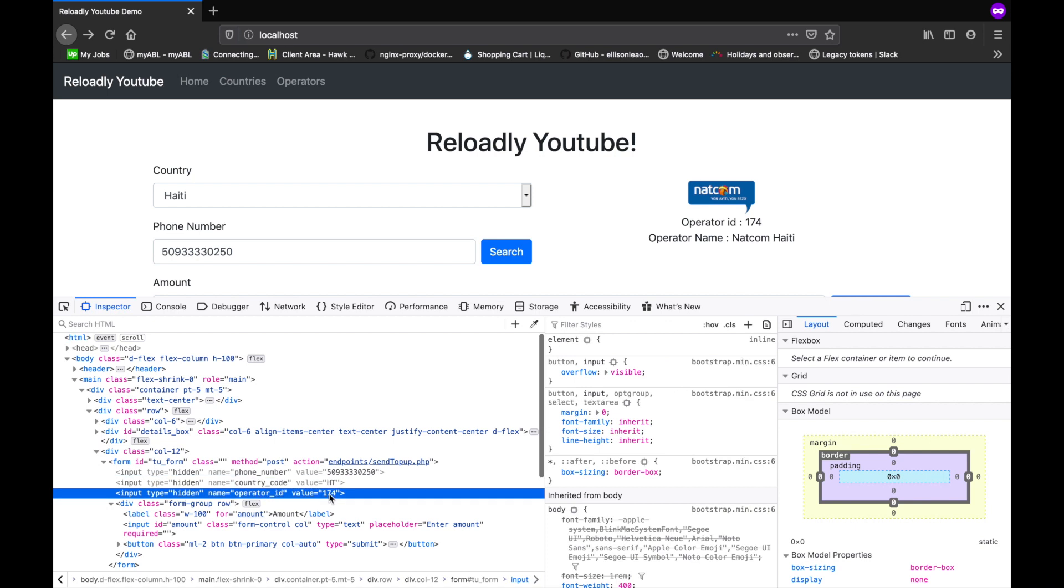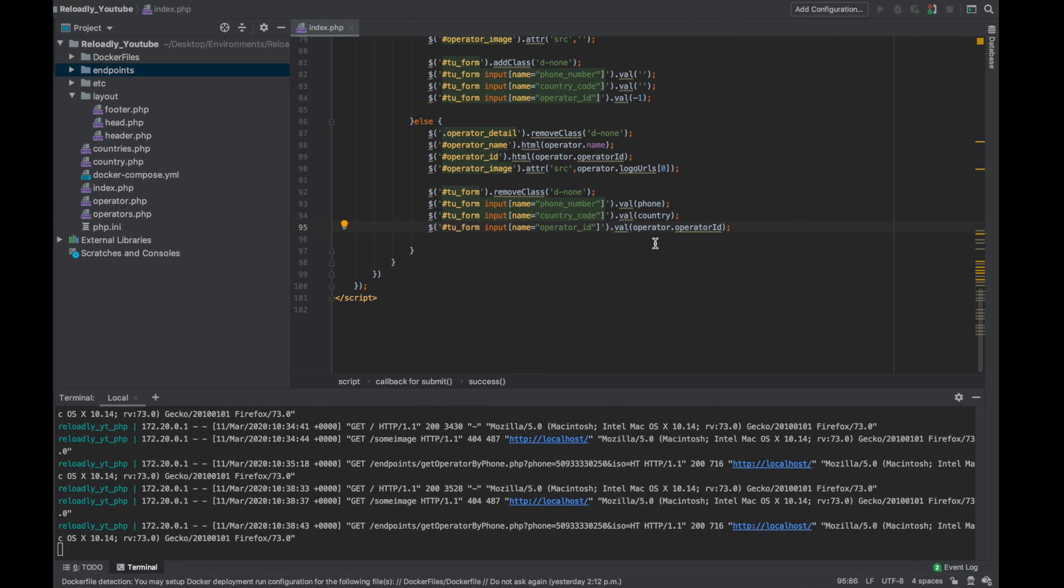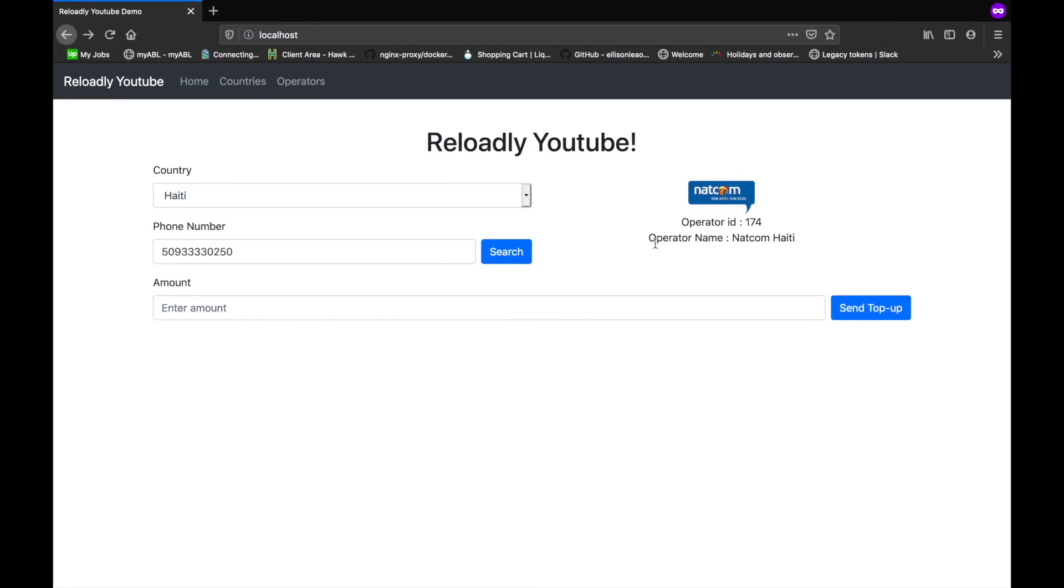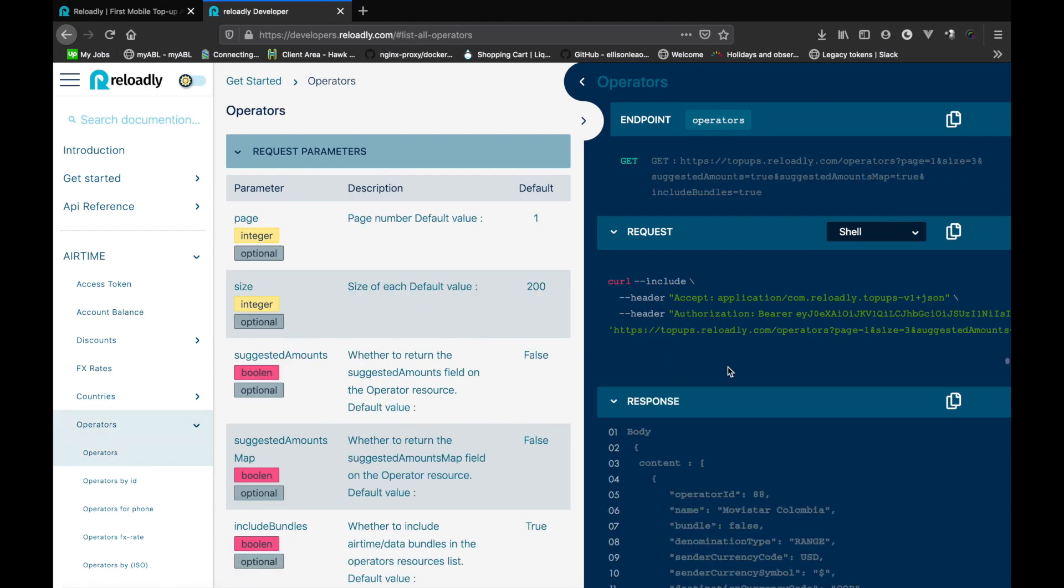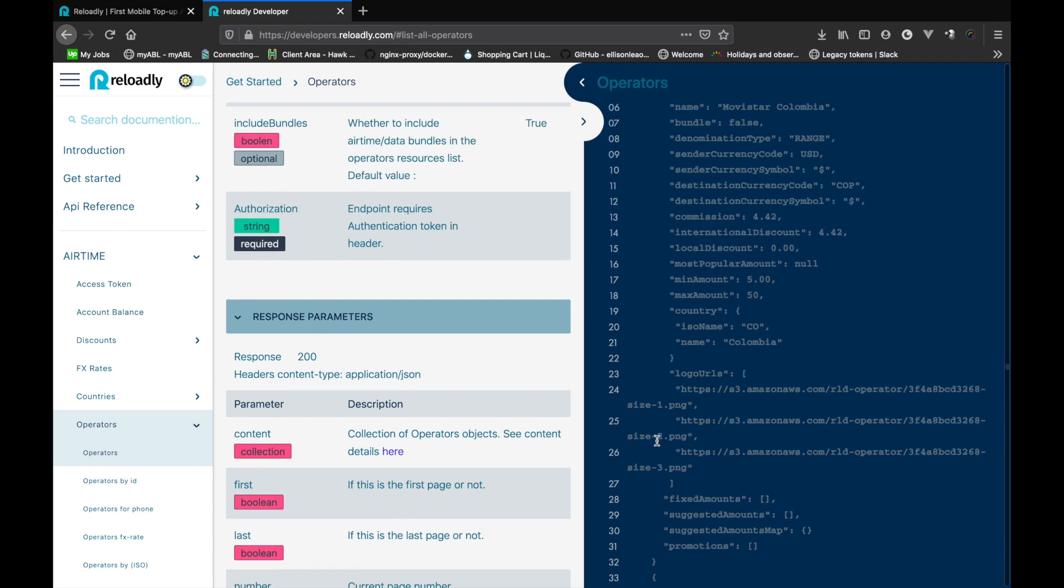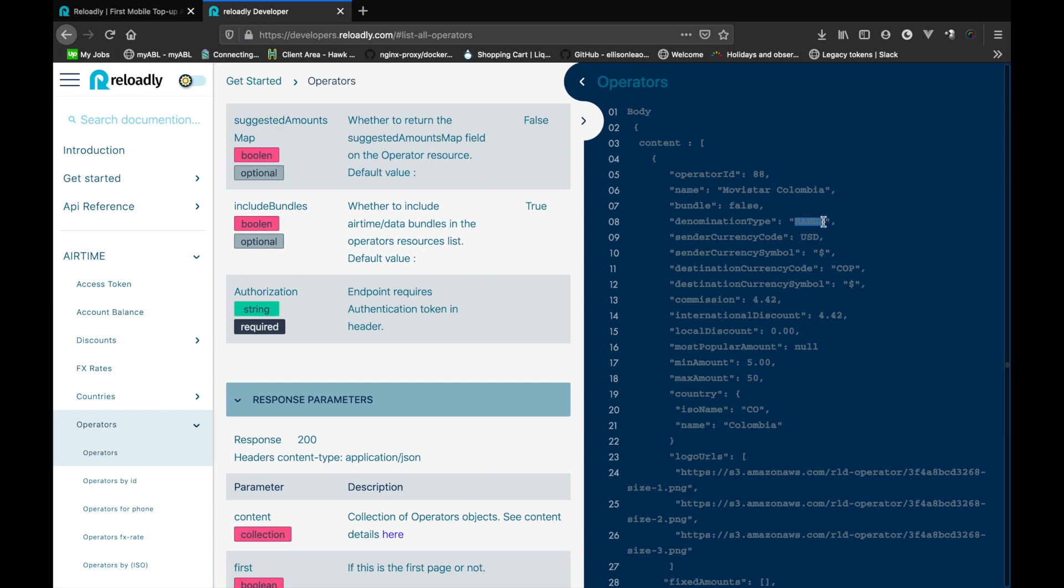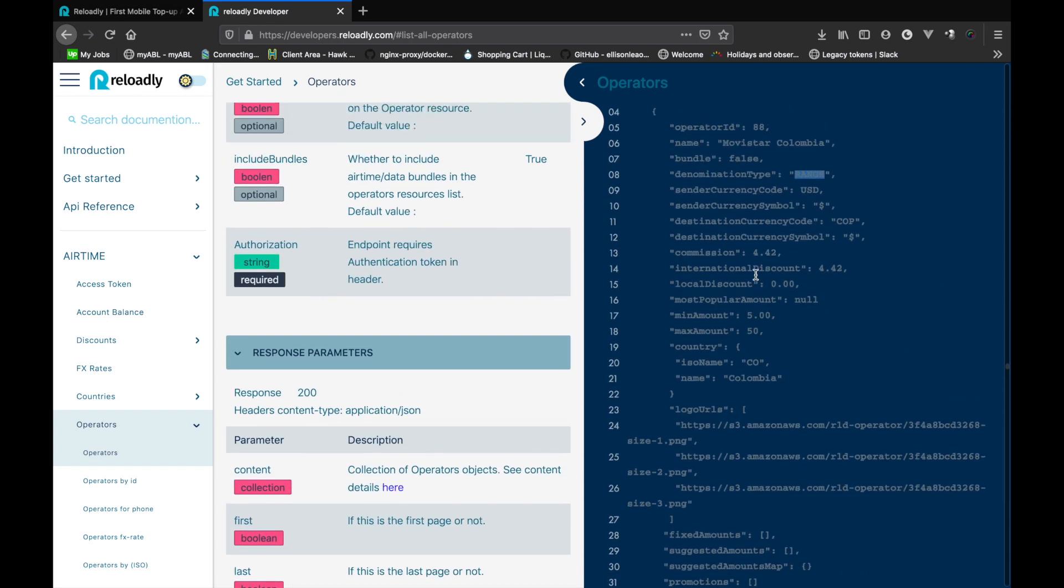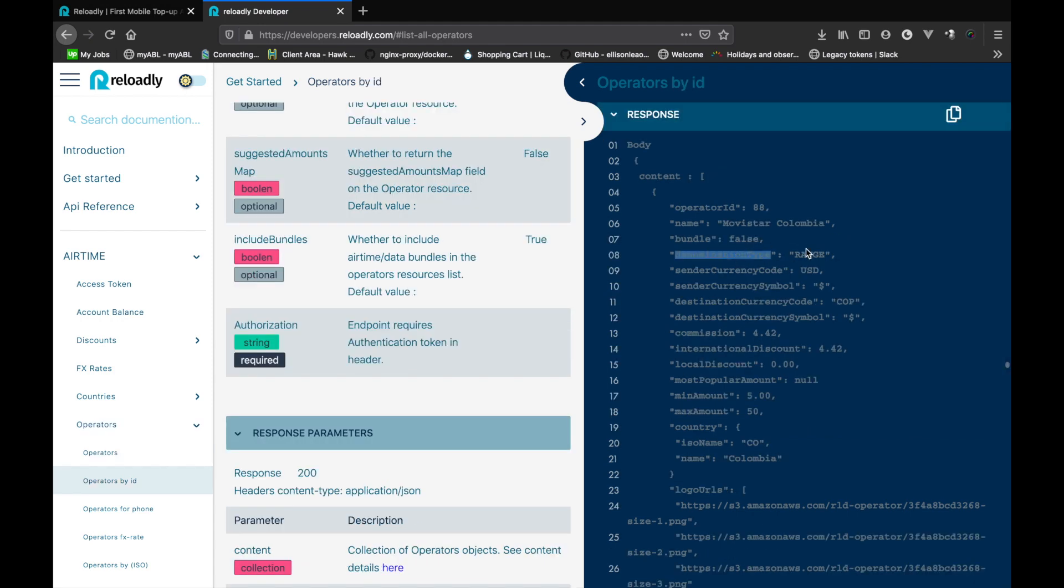Now one thing that happens with operators, when it comes to Reloadly platform there are two types of operators. One that support a range of amounts, so basically anything between the minimum and maximum value you can send, and the others are the ones that support fixed amounts. So the platform will give you a set of amounts and those are the only ones that are supported by those. Let me show you what I mean. If we head back to the documentation for operators and check out the response, we see that for each operator we are getting a denomination type.